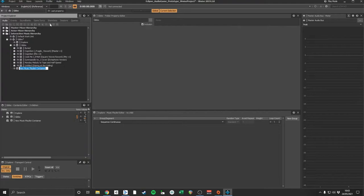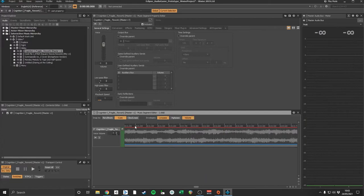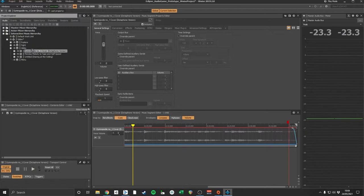I then sorted each segment into one of three playlist containers: Explore, Fight, and Menu, as these three playlists categorize the three main states of gameplay. All playlists were then placed into a music switch container named Music.